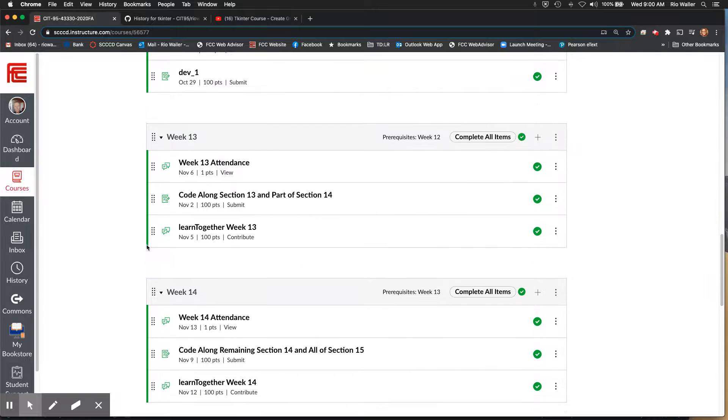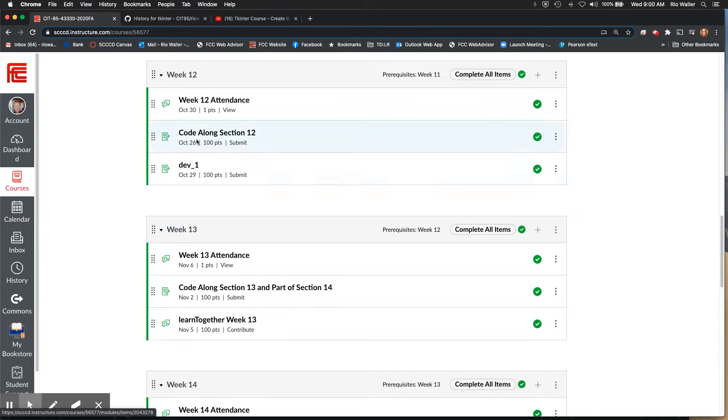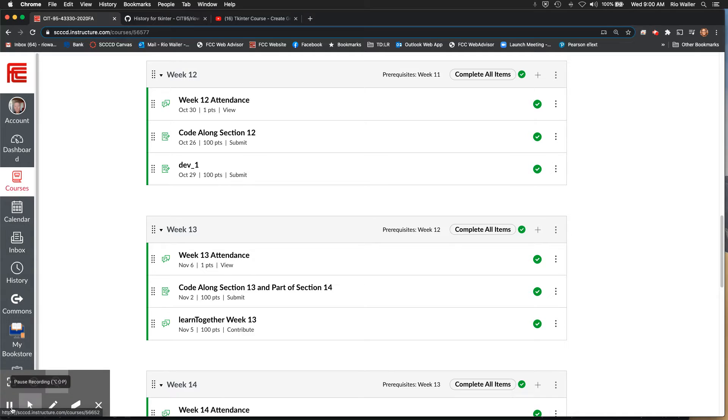But again, here we are actually in the week. We're actually in dev one. I'm just trying to work ahead. Have a great one. Talk to you later.